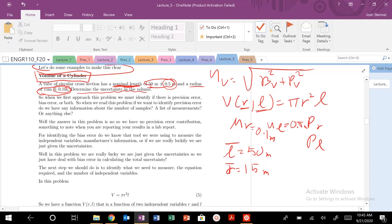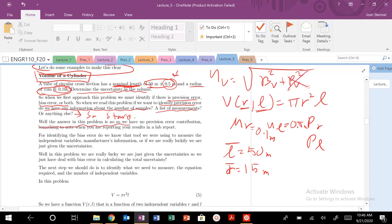When approaching the problem, we need to figure out: is there a precision error, bias error, or both? To identify precision error, we look for: number of samples, a list of measurements, or a given standard deviation. Note that plus or minus does not indicate standard deviation unless it explicitly says 'mean with standard deviation of plus or minus this value.' Since we have none of that here, our precision error component for volume is zero.